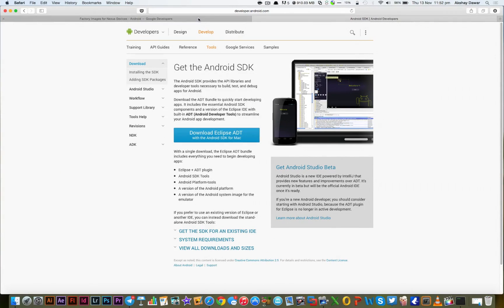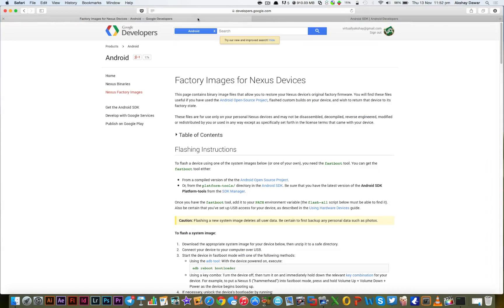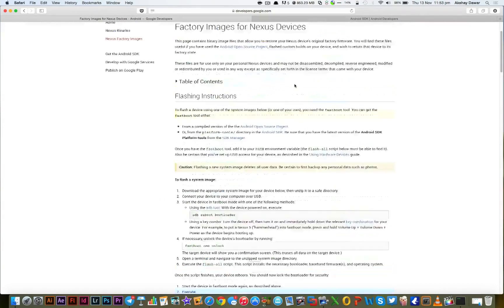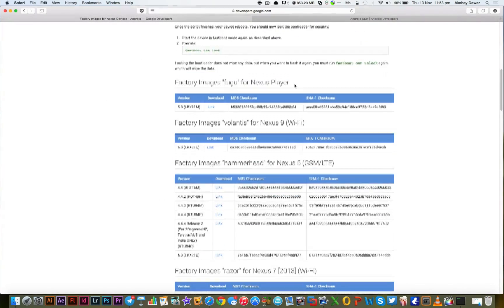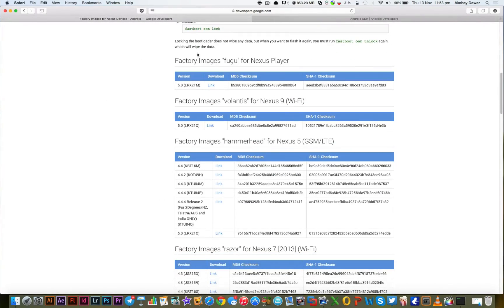After that, what you need to do is go to this website and download the official Lollipop image for your device. Make sure to download the correct one or it could mess your device up and we certainly don't want to do that.